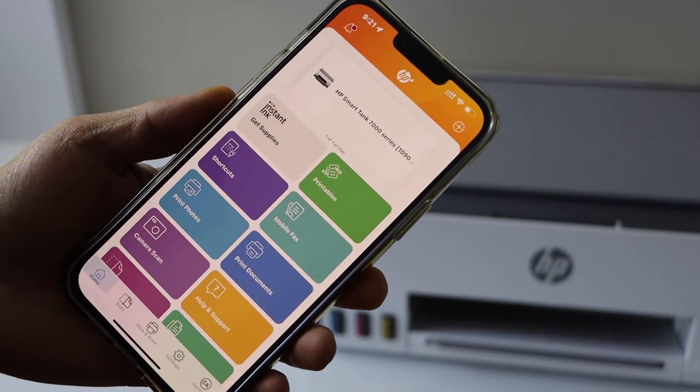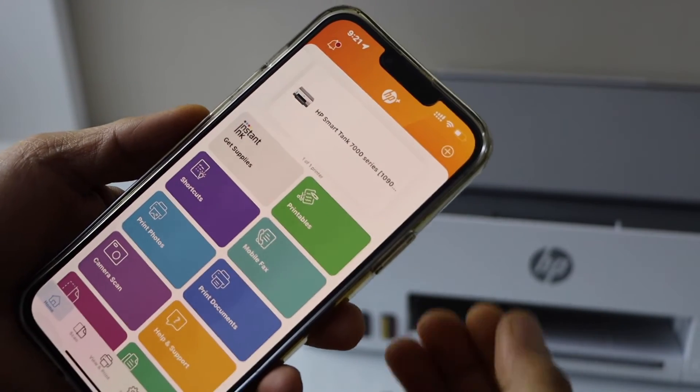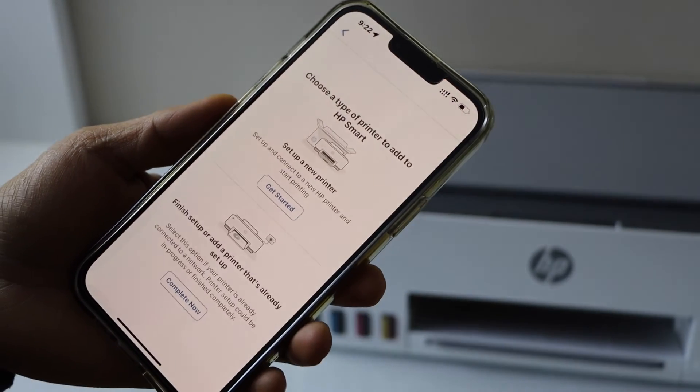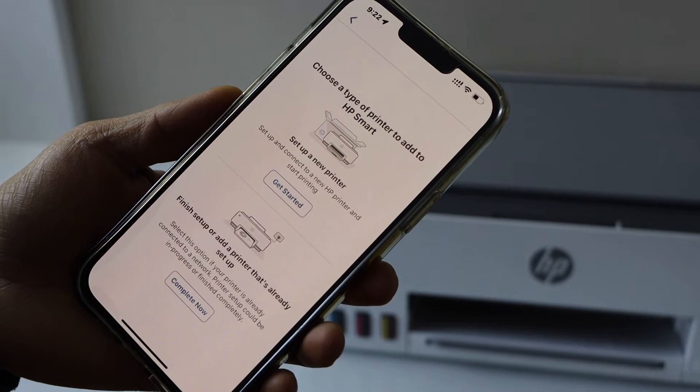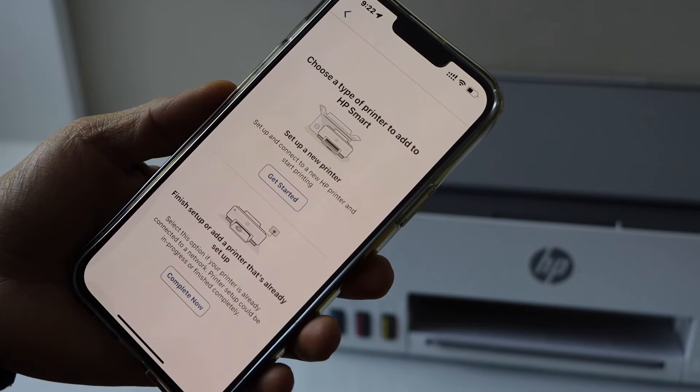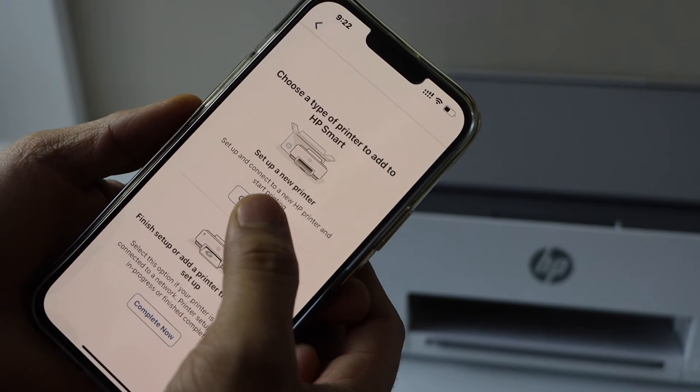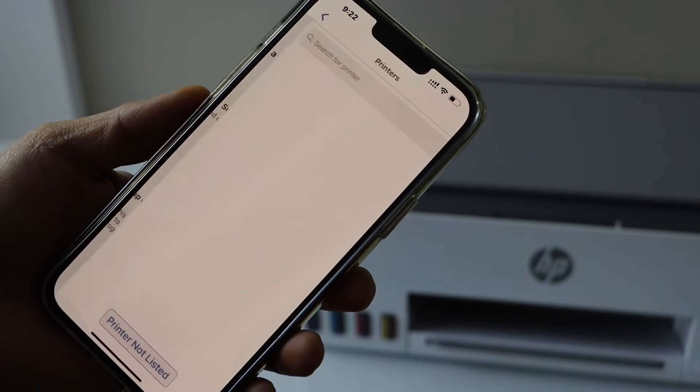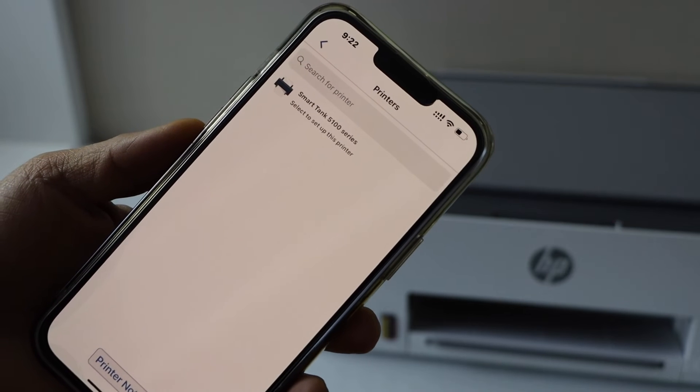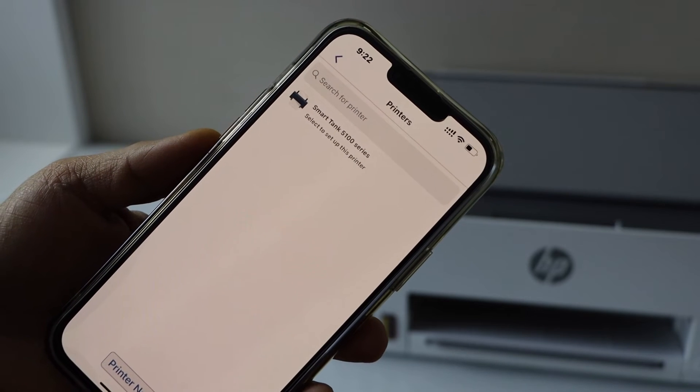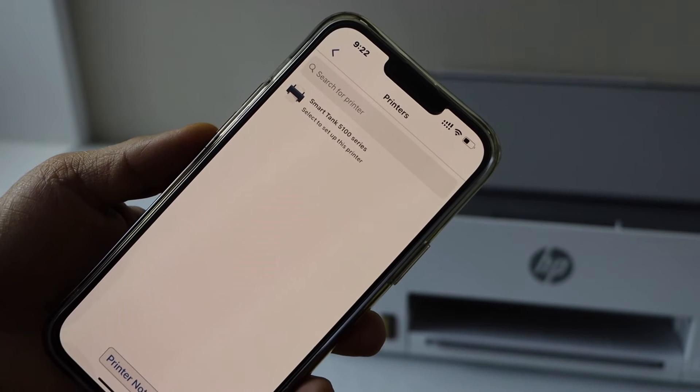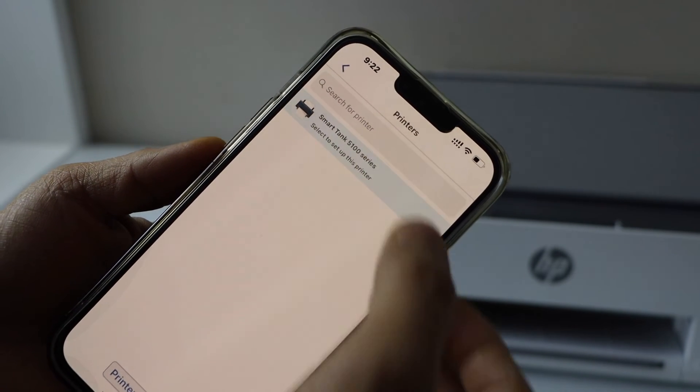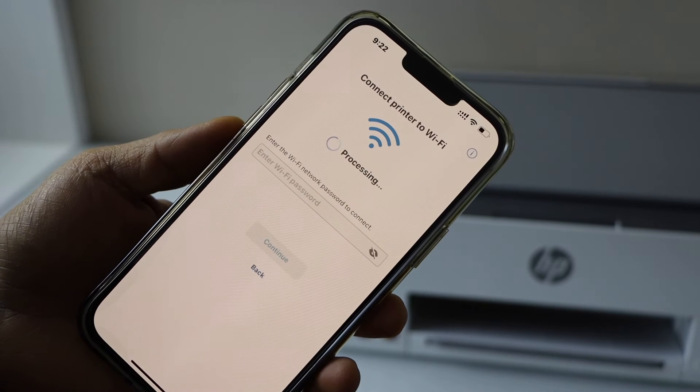In the app we have to add the printer. So click on the plus button on the top and click on the first option. Click on the get started set up a new printer. On the next screen you will see Smart Tank 5100 series. Select it.